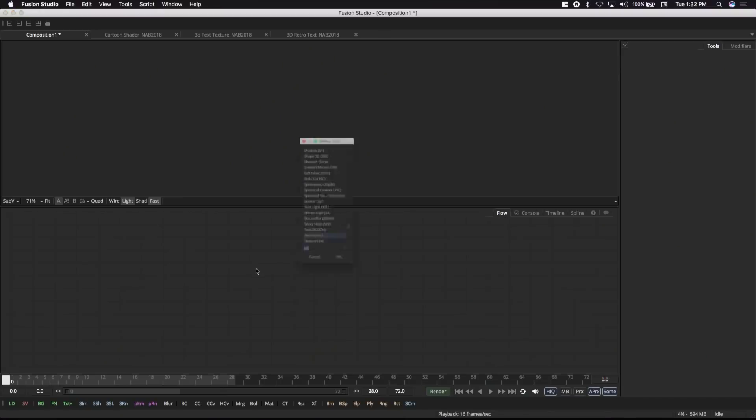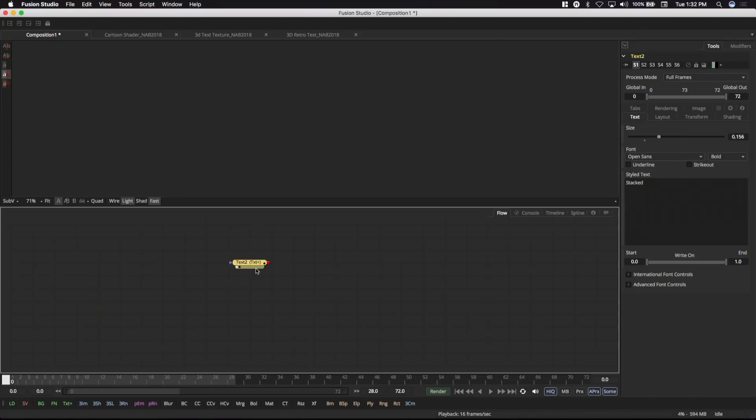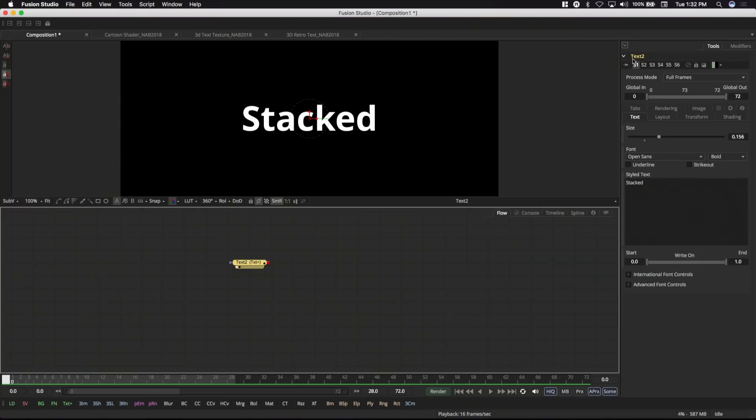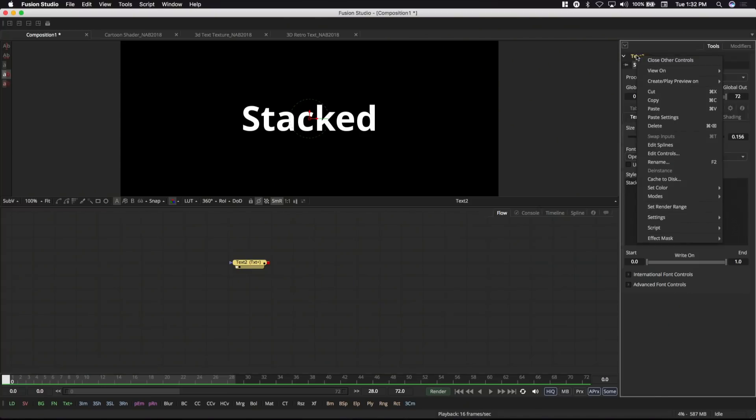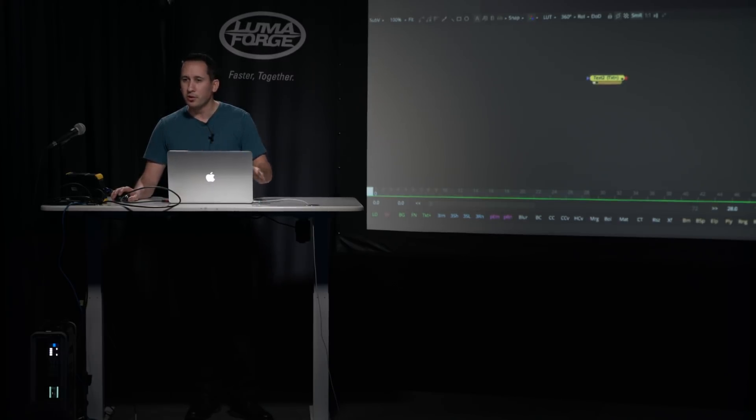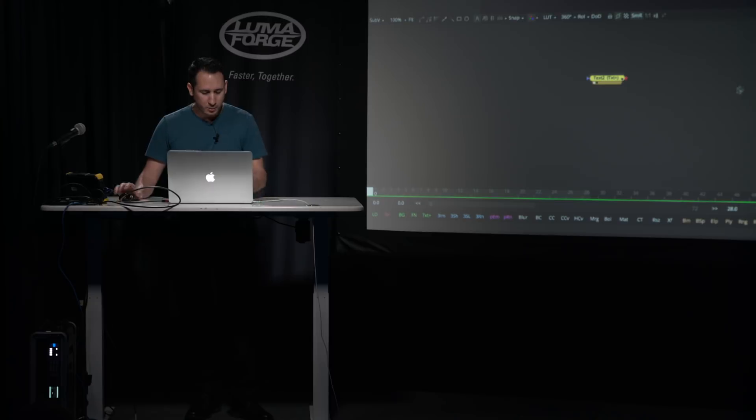Let's add a text node. So one thing I do want to mention is, you know, I added a 2D text node, and the word 'stacked' is in there. And that's not how it is in Fusion. It's blank. So any tool that you have in Fusion, if you find yourself constantly having to change parameters before you even use it, you can just right click and make that the new default.